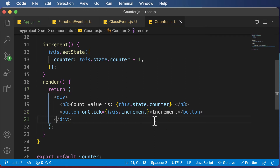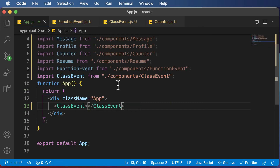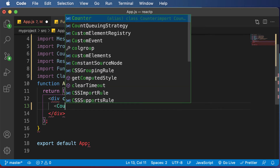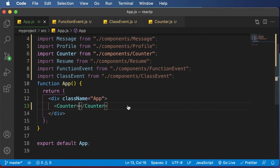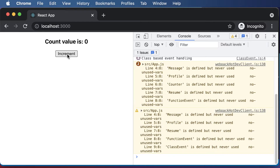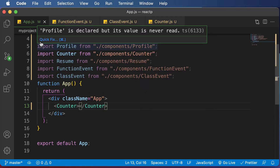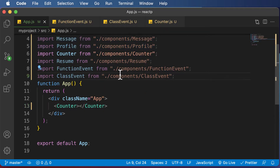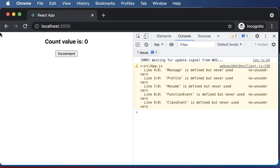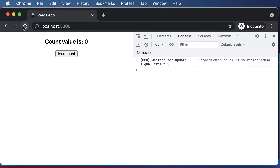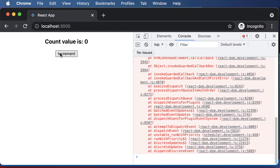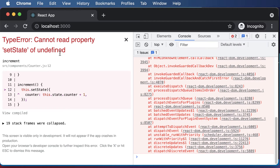Let's add the counter component here and go back to the browser. We'll comment out some code to get rid of any warnings. Once that's commented out, if I click on increment, as you can see, I get an error.